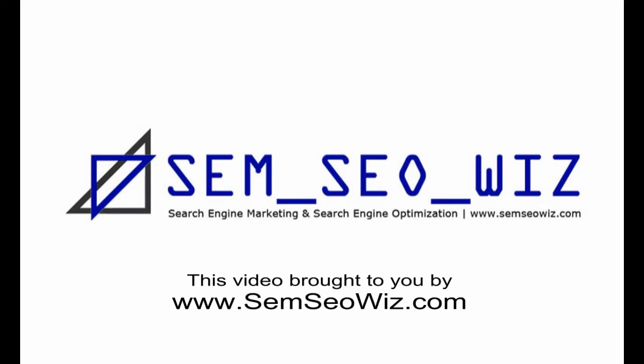Thank you for taking the time to view this tutorial. There is a text version on my website, SEMSEOWIZ.com. Also, why not take the time to follow me here, subscribe to these videos, follow me on Facebook and Twitter, and I'll keep you posted whenever I add more useful information to my blog and any more video tutorials.